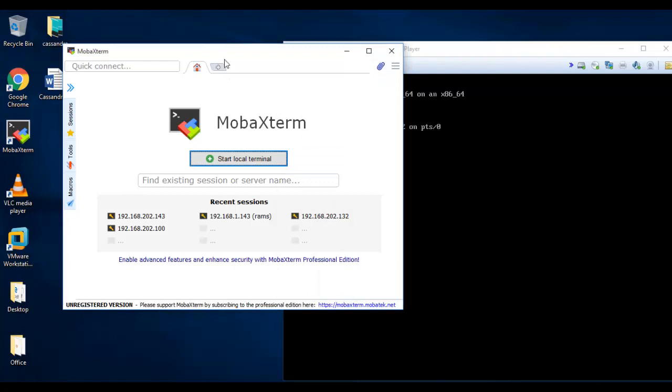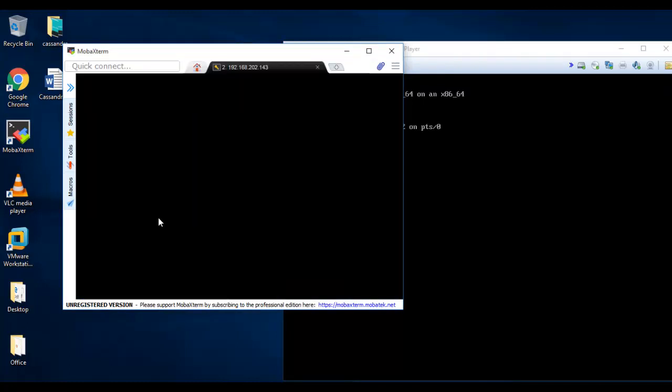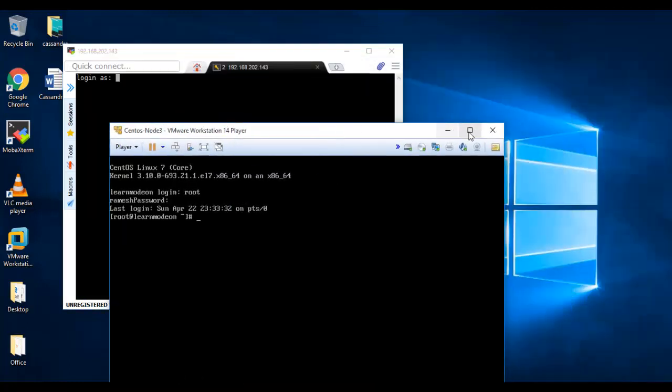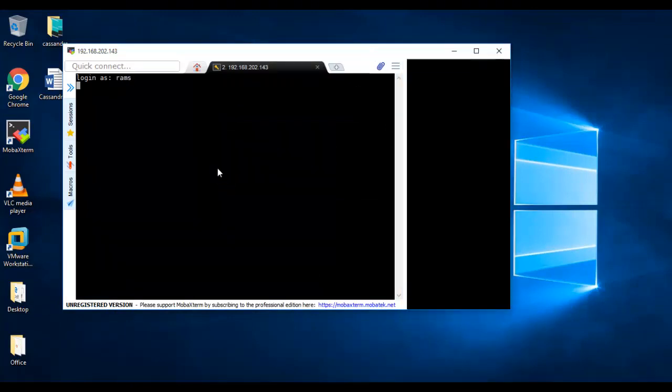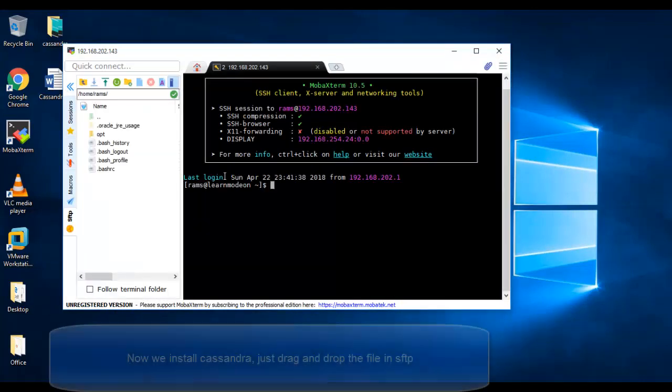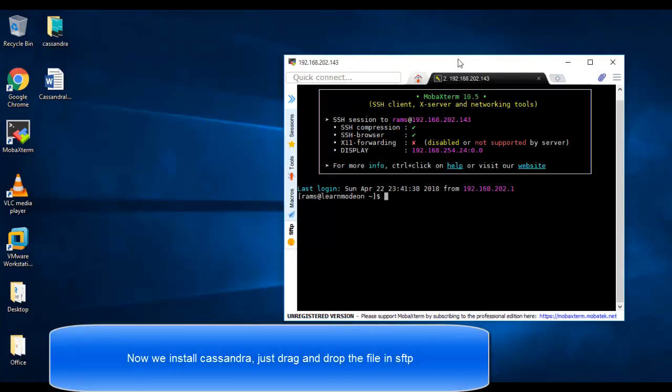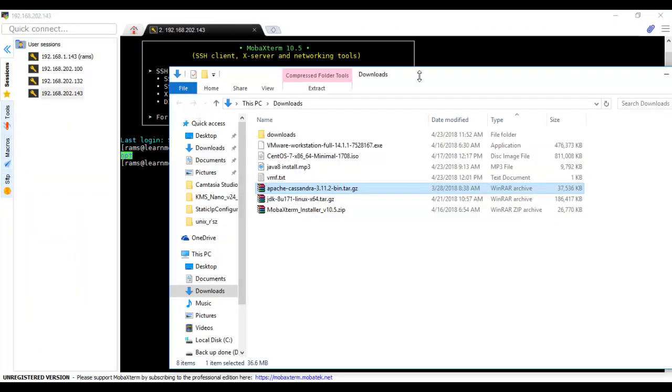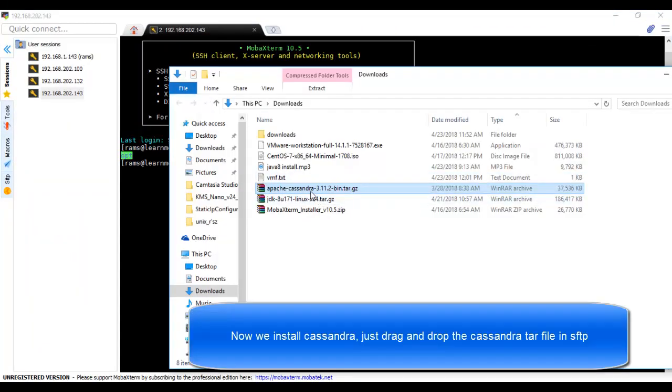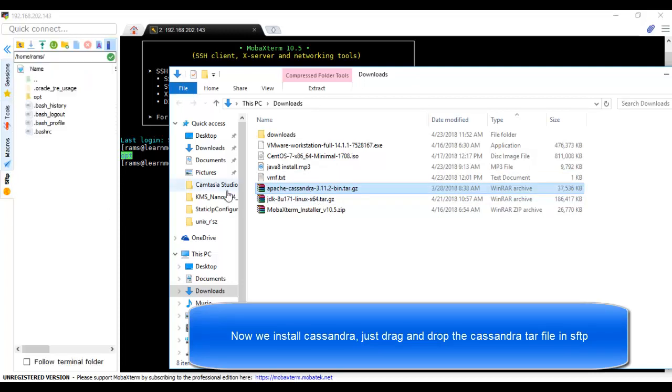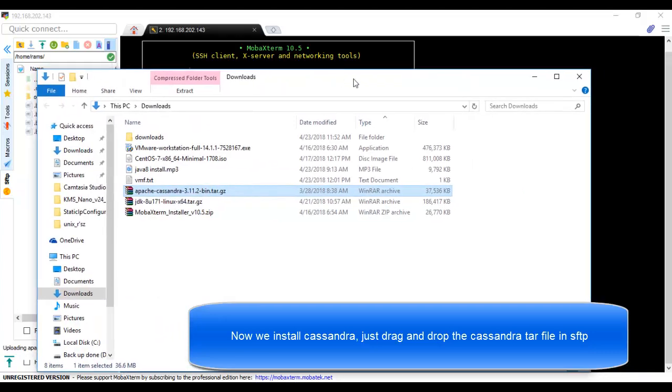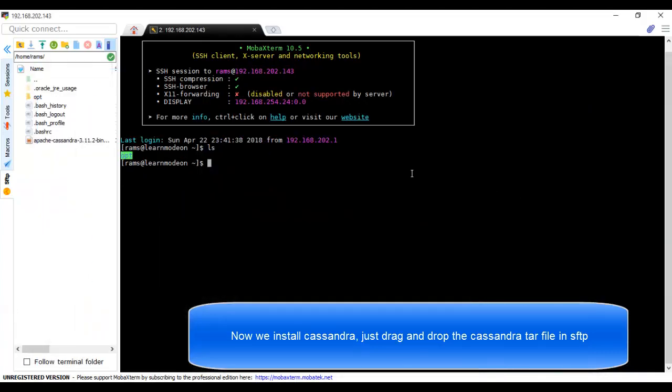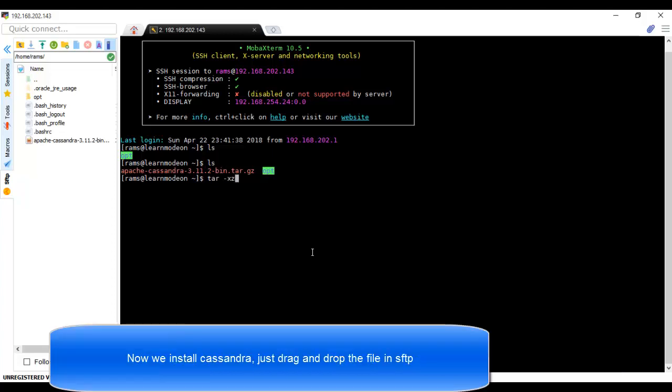Let's open the virtual machine VMware Player. Let me connect from here. We have already downloaded Apache Cassandra, so just drag and drop this to SFTP. It's quite simple, so flexible.